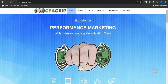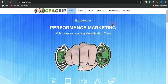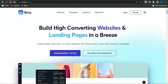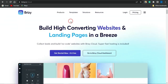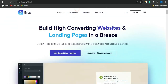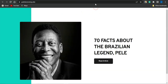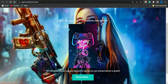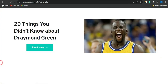Landing pages are essential in helping you get better conversions to your CPA marketing offers. That's why in this video I'm going to show you how you could go about creating a landing page with this particular website called the breezy.io. You could check out all these landing pages — they were actually created with the help of this particular platform.